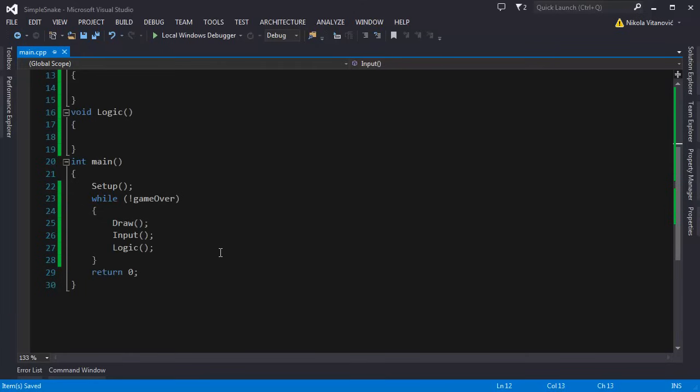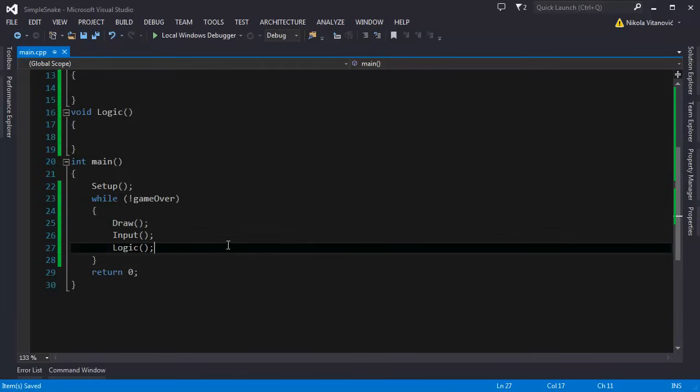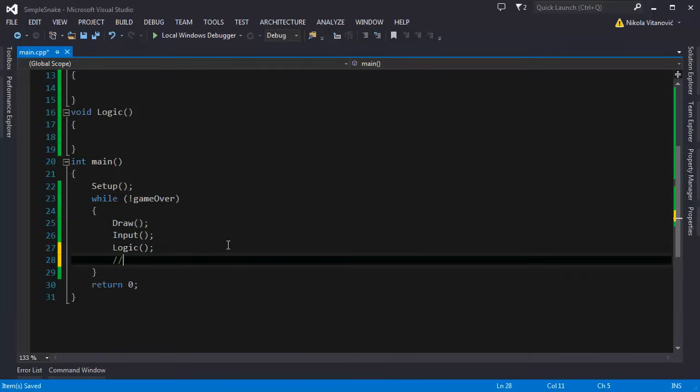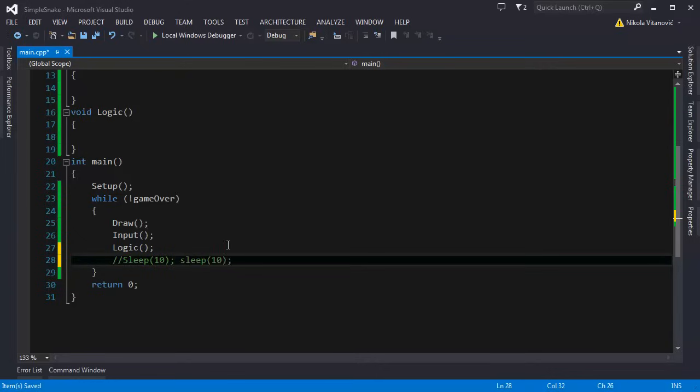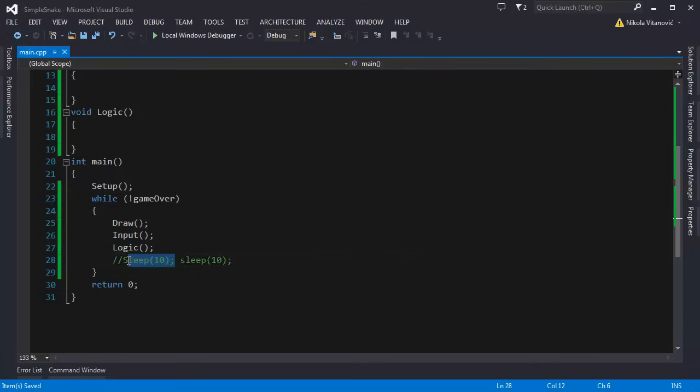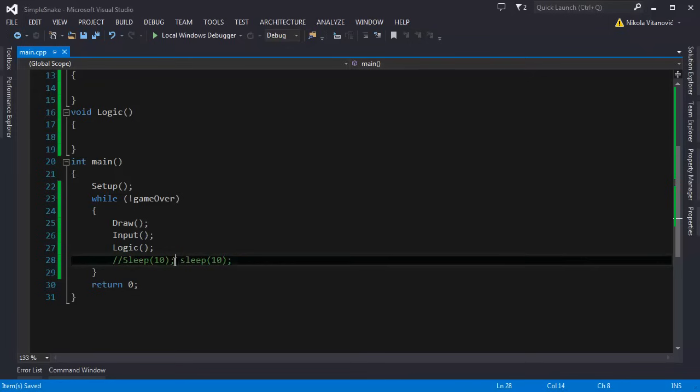Also, you can add here a sleep function for example 10 milliseconds and on Linux you're gonna type it like this. The sleep function slows our game a little bit but we will not implement it at the moment.